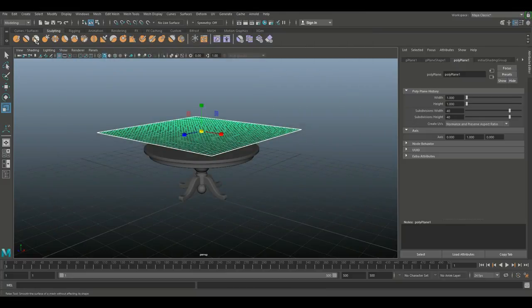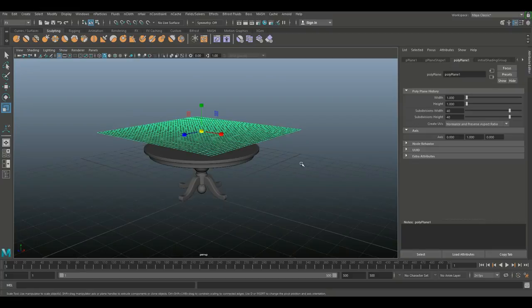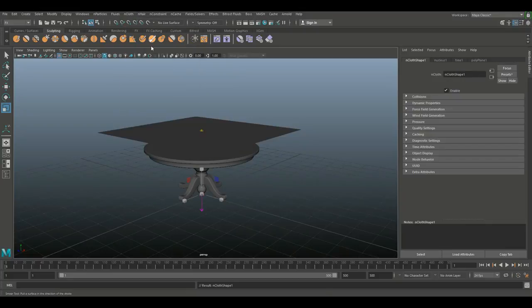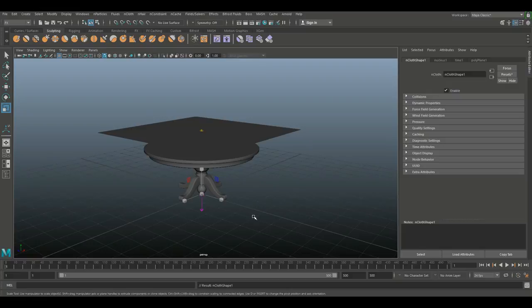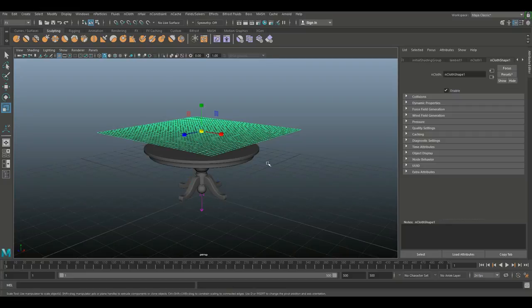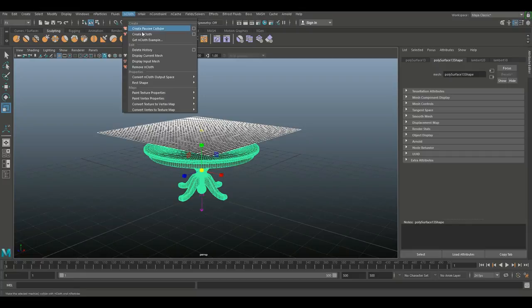Now let's jump into our FX menu. We have our tablecloth selected. We're gonna go to ncloth and create ncloth. You can see that the nucleus has been created. One more thing we need to do. Once this thing starts to act as an nCloth object we need to tell the system that there's a table underneath and it should interact. We're gonna select our ncloth, shift select our table, go back to the ncloth menu and click on create passive collider.